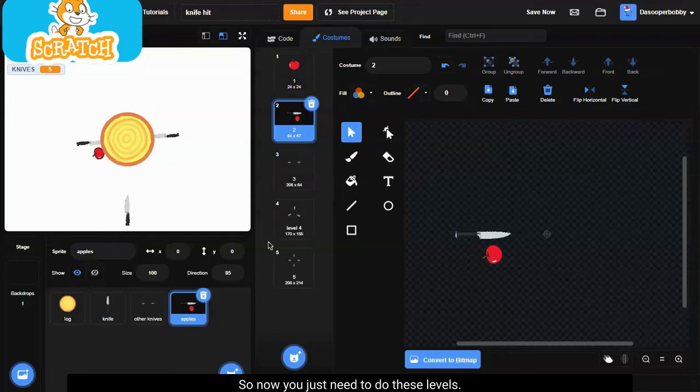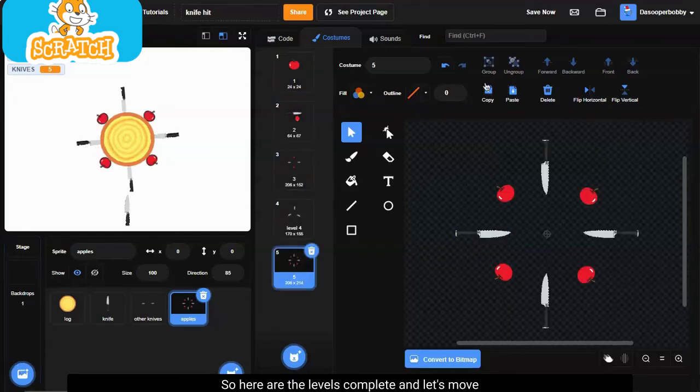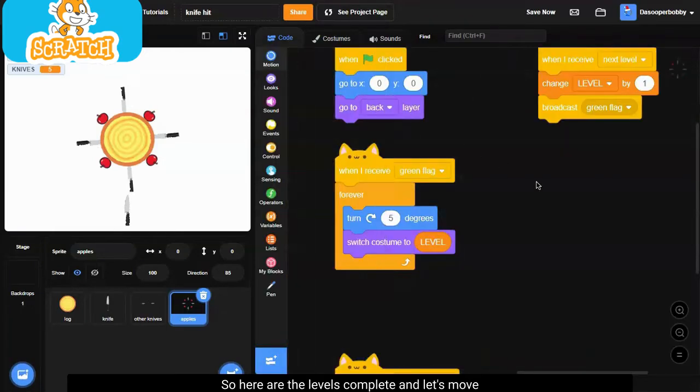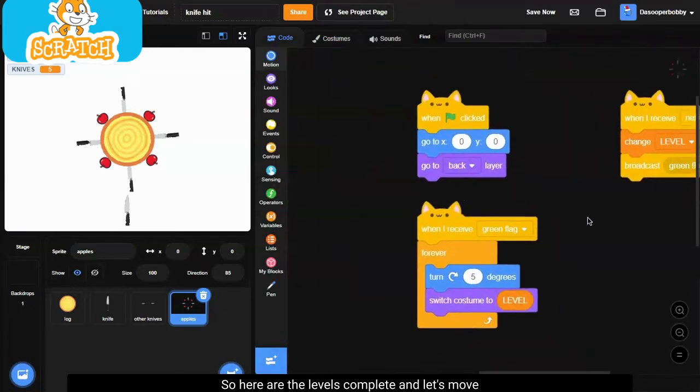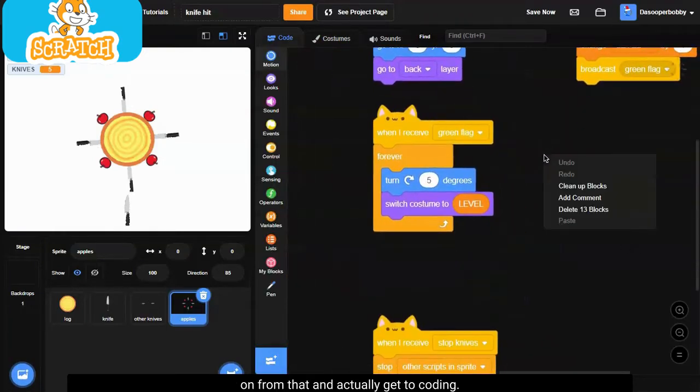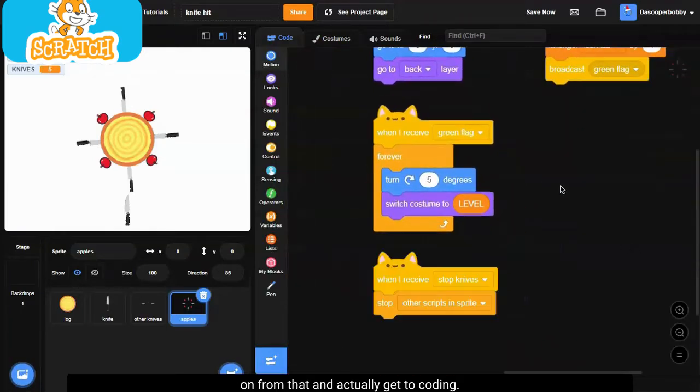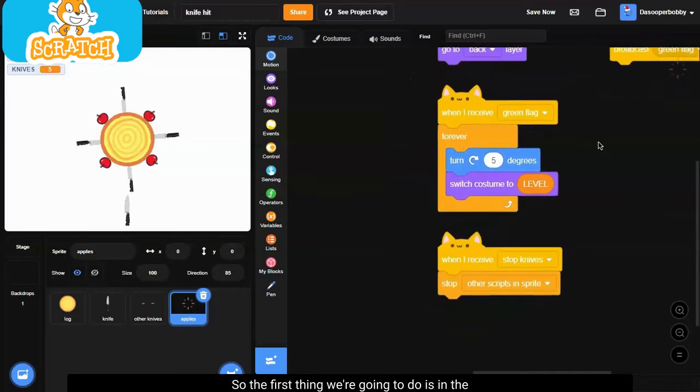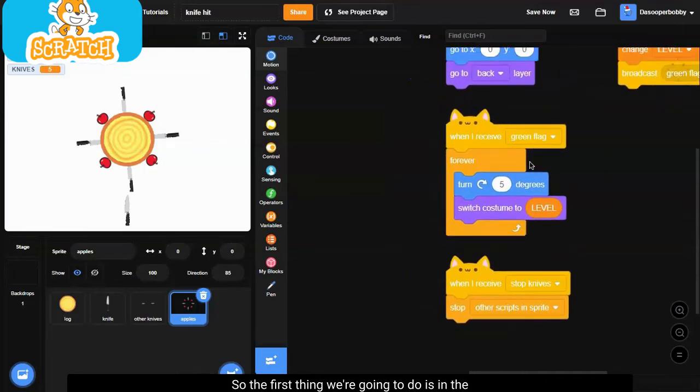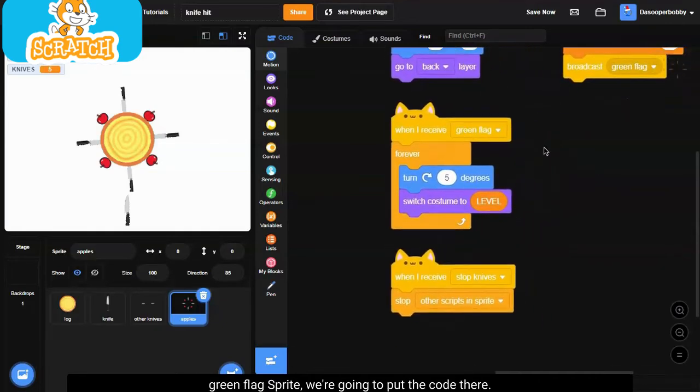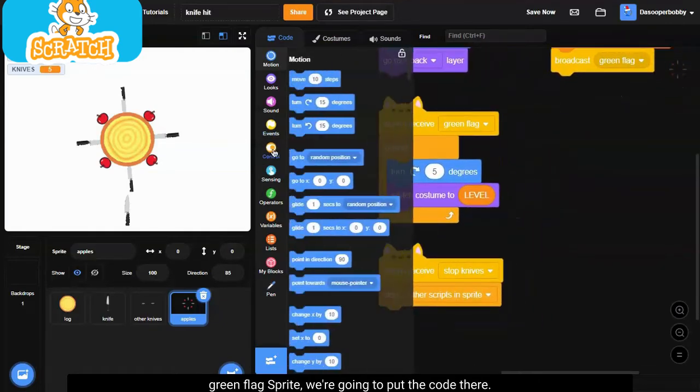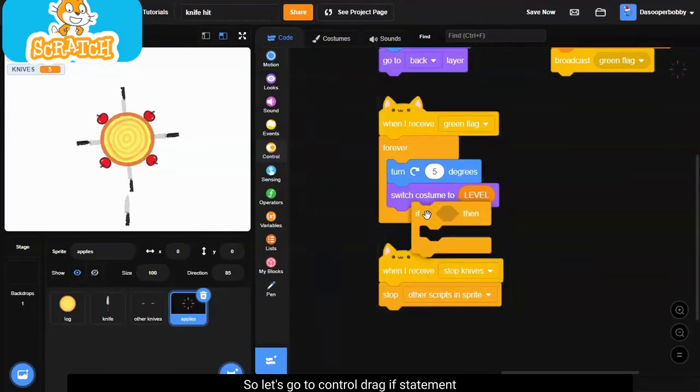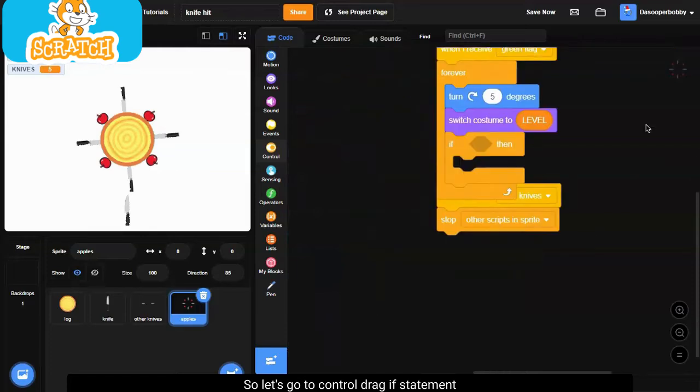So now you just need to do these levels. So here are the levels complete, and let's move on from that and actually get to coding. So the first thing we're going to do is in the green flag sprite, we're going to put the code there. So let's go to control.